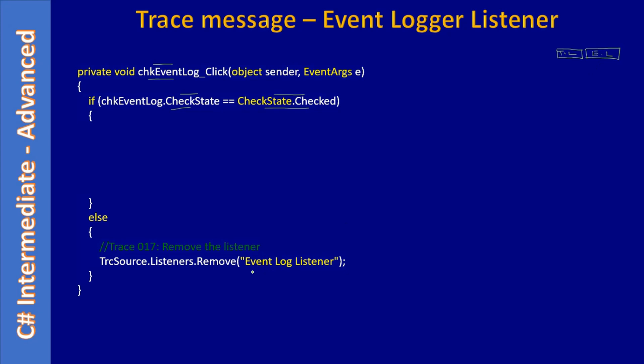We will create Event Log Listener, and the name we will give it as 'Event Log Listener,' and we use that name to remove it. This is the same technique we used when we created the text listener.